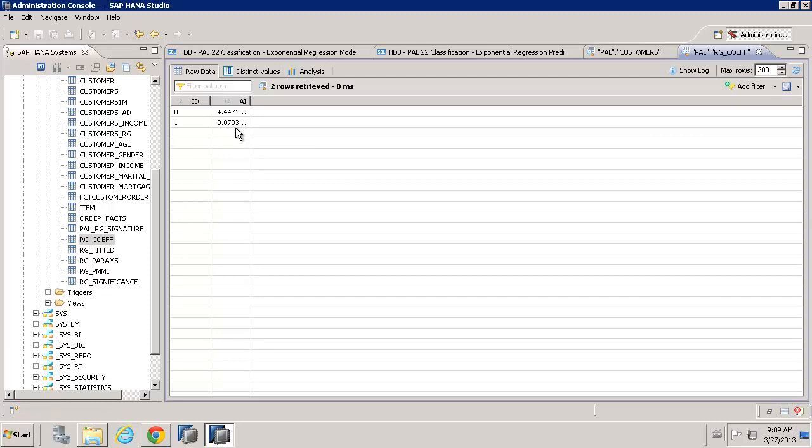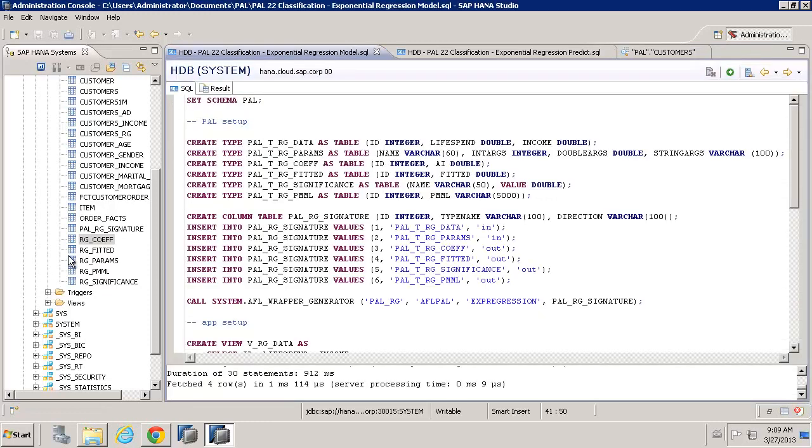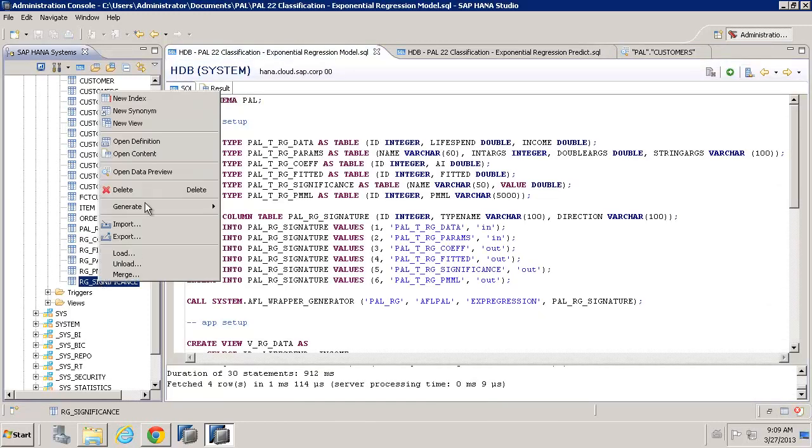So, it basically is 4 plus 0.07 times the value of income with an exponential factor built into it. So, we don't need to worry about applying that equation ourselves. The predictive analysis library will do it for us.